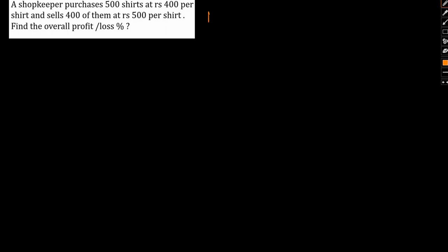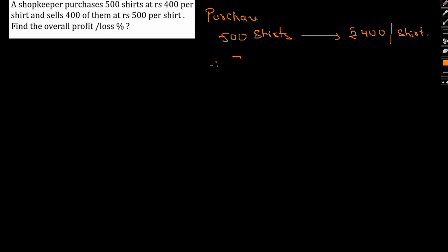So he purchases 500 shirts at Rs 400 per shirt. Therefore, CP of 500 is given as 500 into 400, that is Rs 200,000. So this is my cost price for 500 shirts.